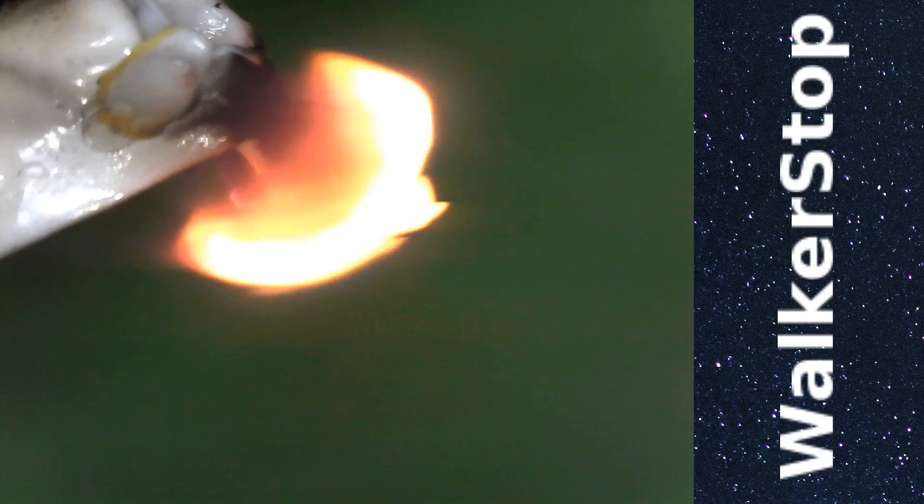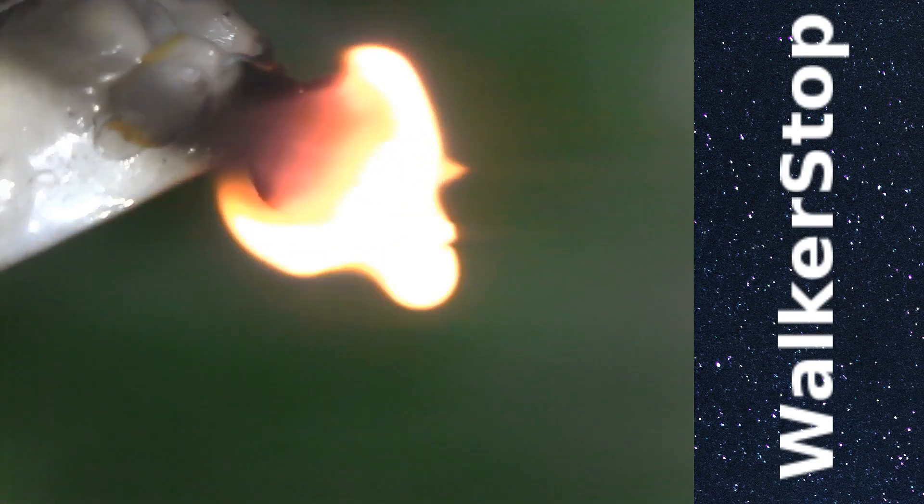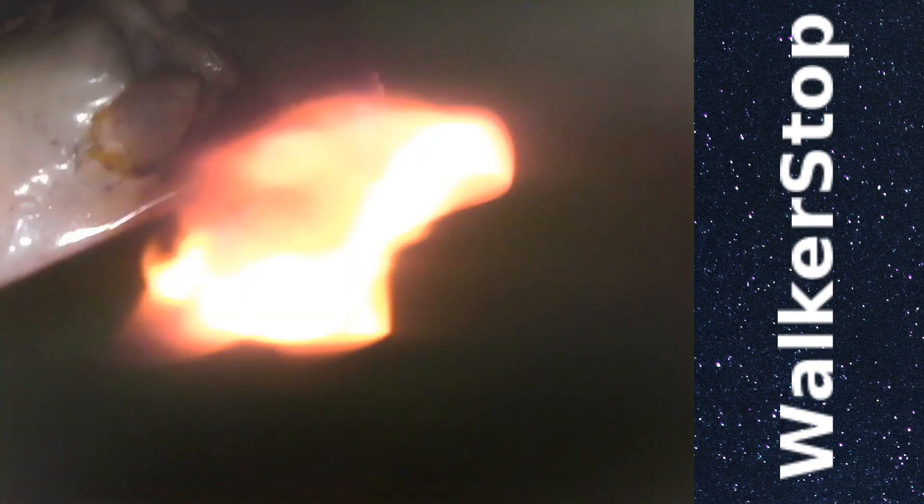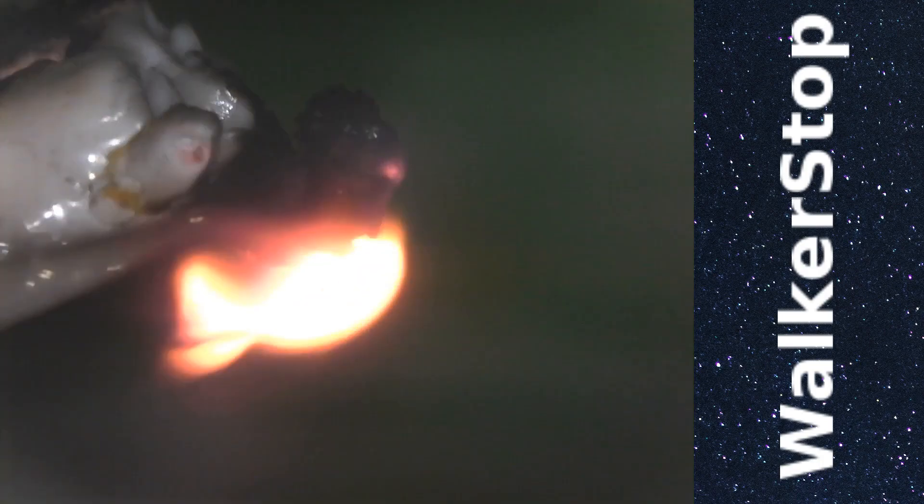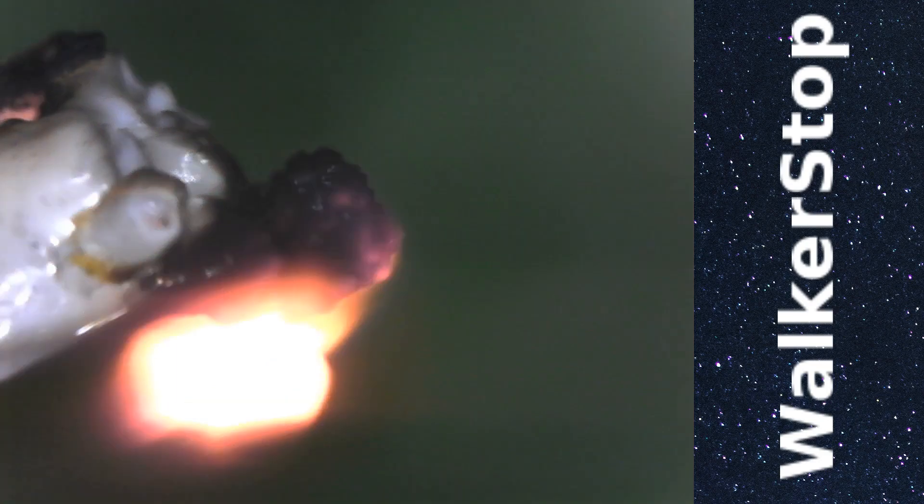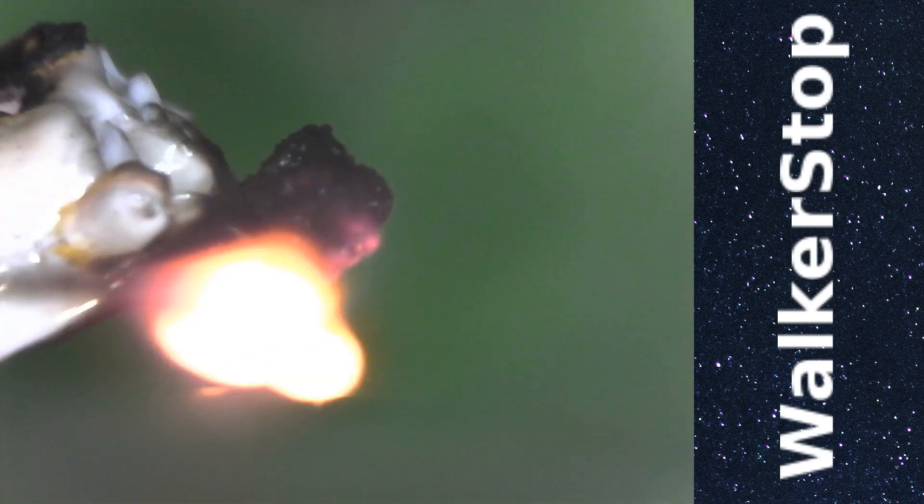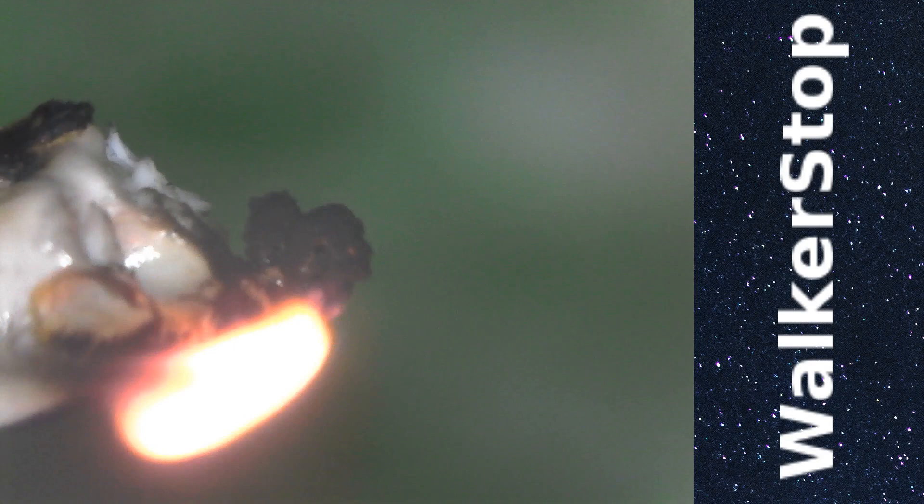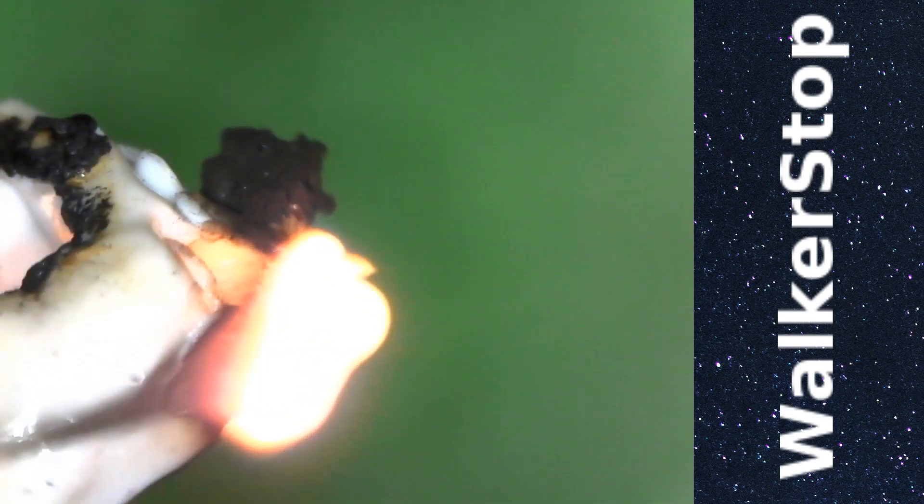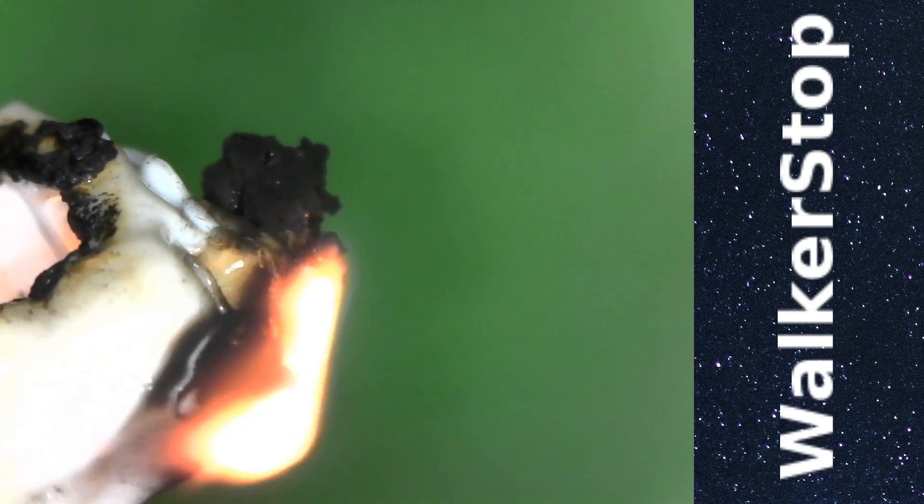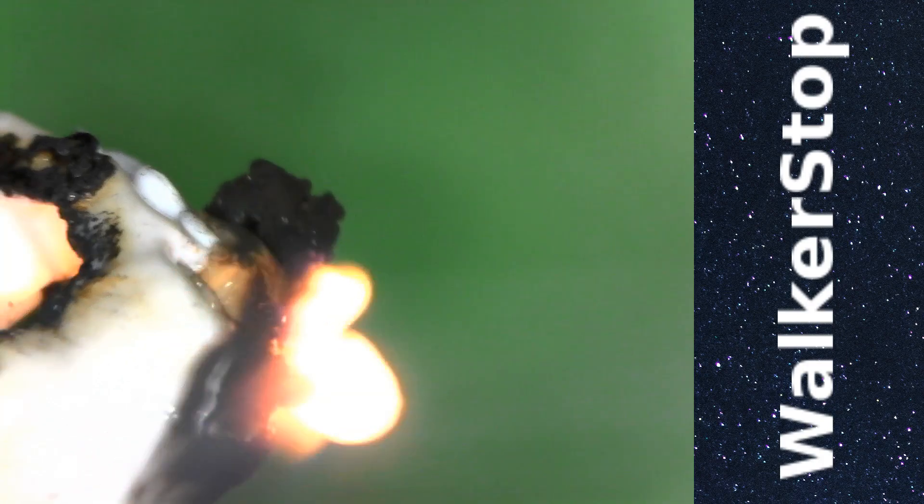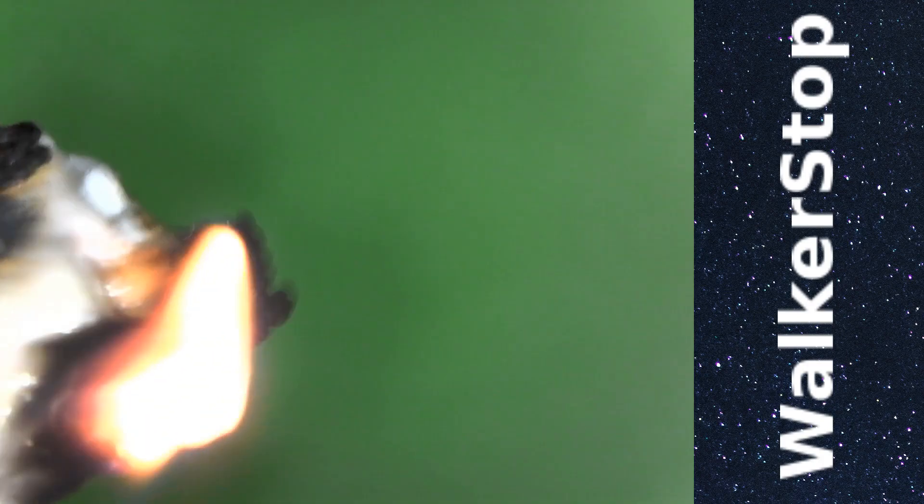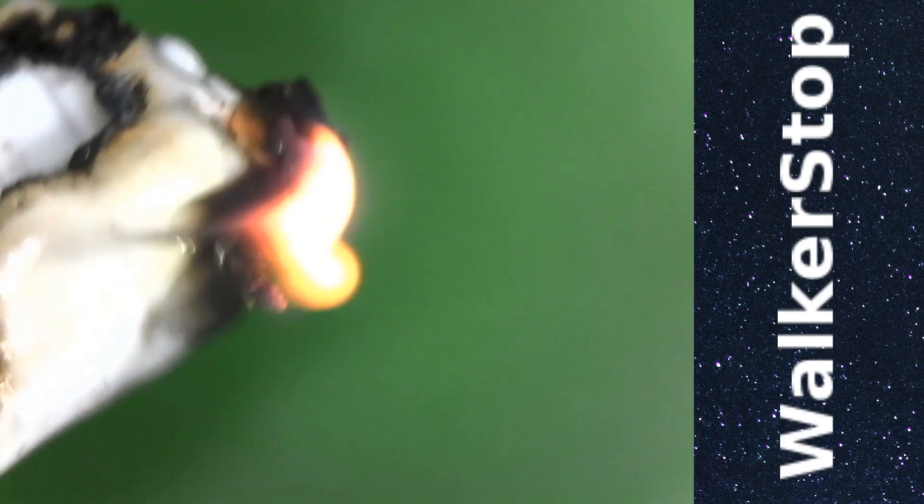When it does burn, you get a large yellowish red flame and lots of black smoke. It doesn't really look the same to me.